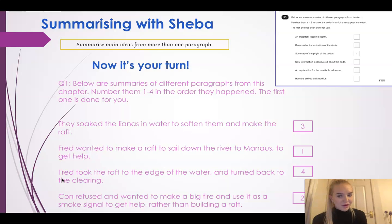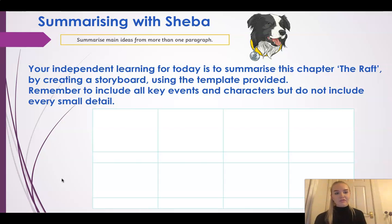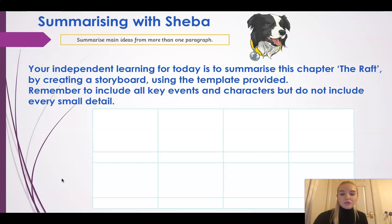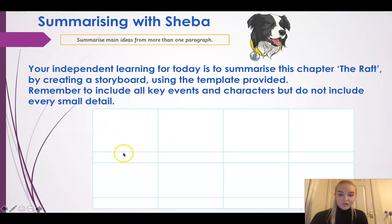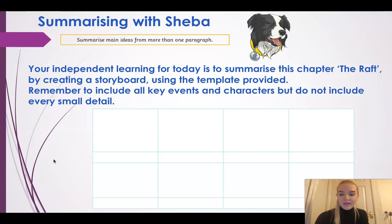Well done if you got all those right, Year Four - super work! So your independent learning for today is to summarize this chapter, the raft, using all of the text from your resources from yesterday as well as the text from today. I think it's about six pages, so not too long. Use the template provided. The big box is for a picture, the little box is for writing. Remember to include all the key events and the characters, but don't include every small detail.